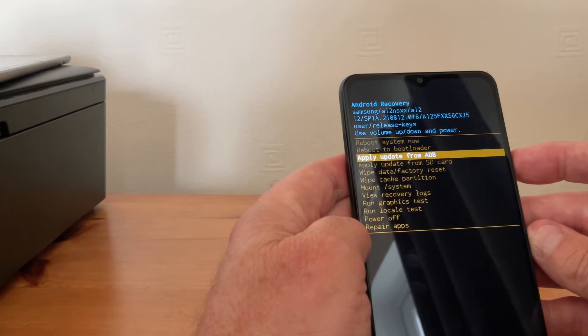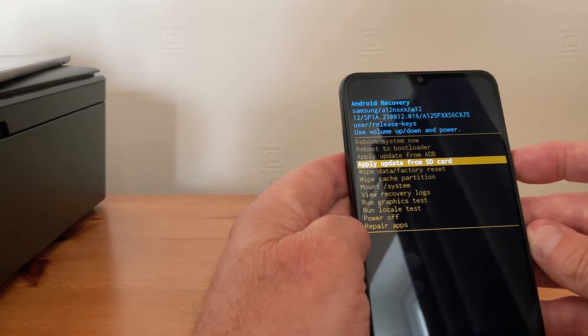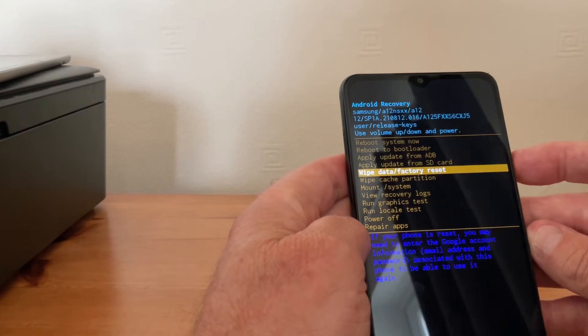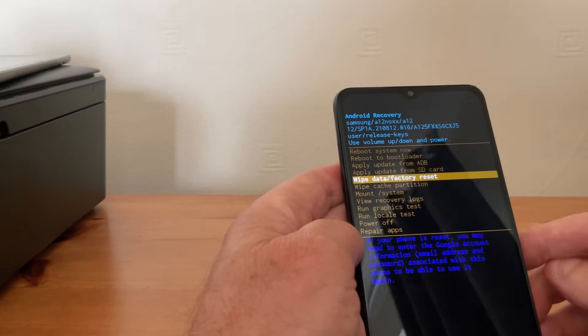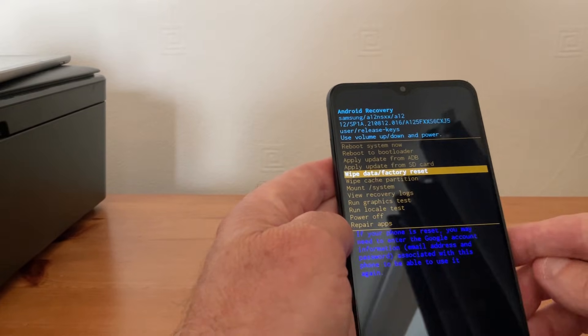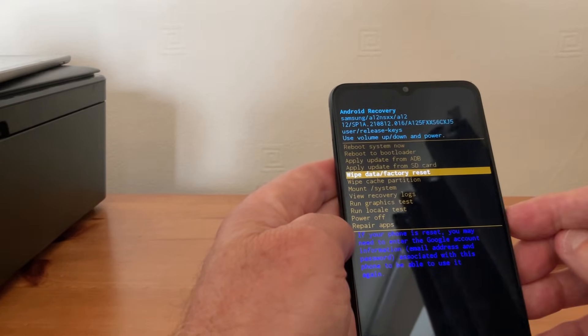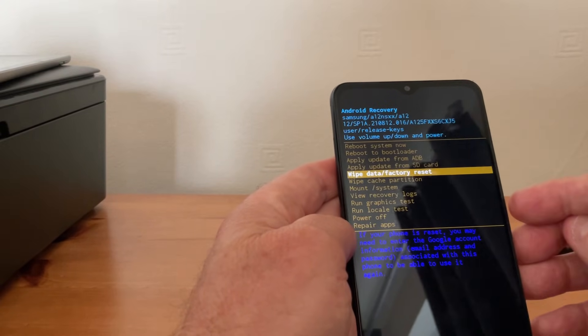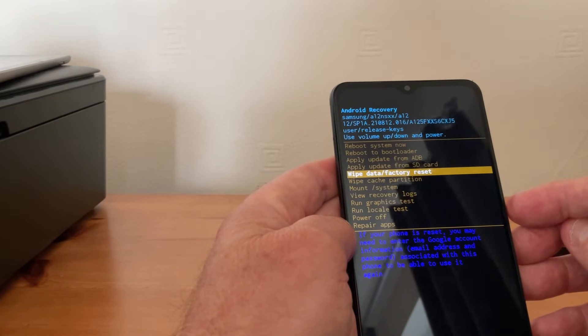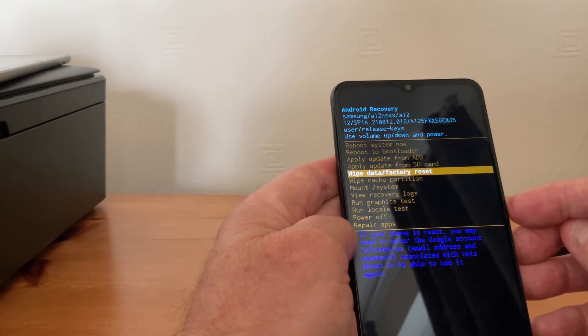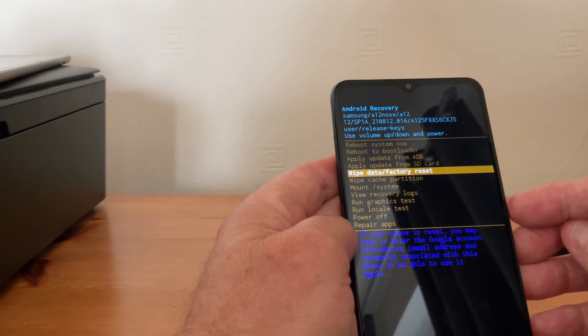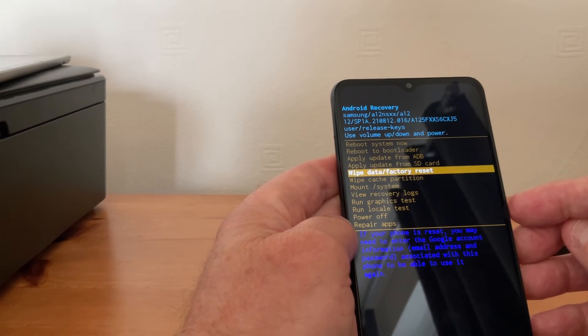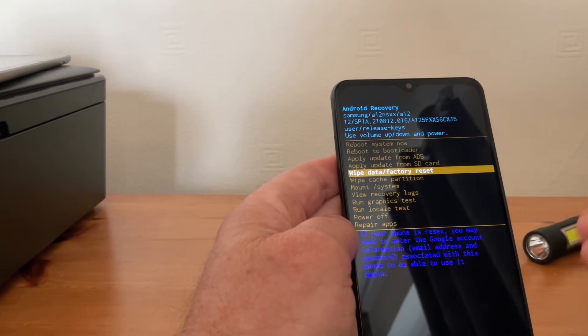It actually gives you a warning on there that if your phone is reset you may need to enter the Google account information after, so that you get all your data back.